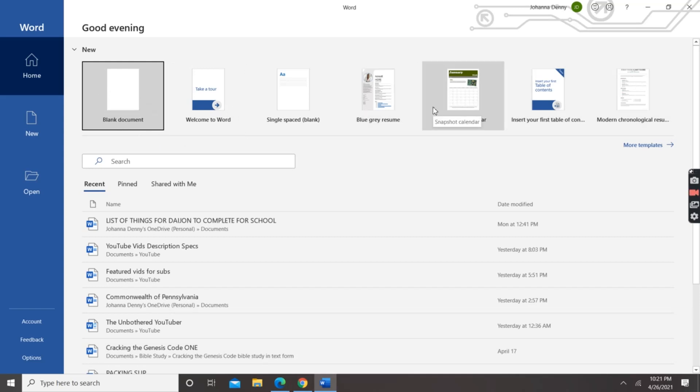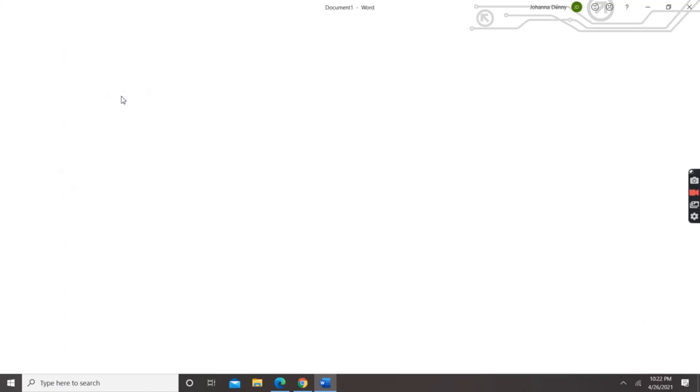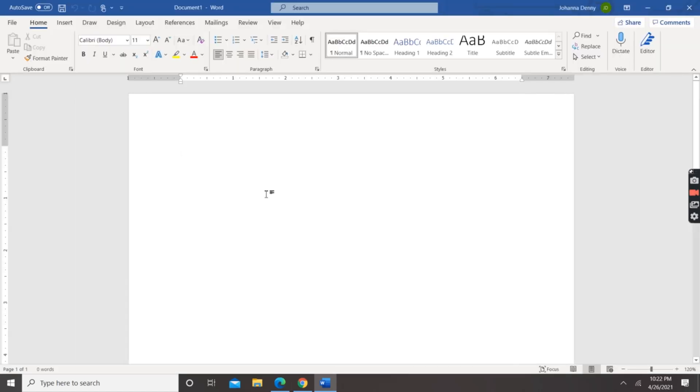We won't touch the templates in this video—that's for another video. For you to see that video, you have to subscribe to this channel, and when you subscribe, ensure you hit the notification bell so you could get updated as to when I upload a new video. So let's click blank document and we have what would be familiar to many of you: the Microsoft Word work page.